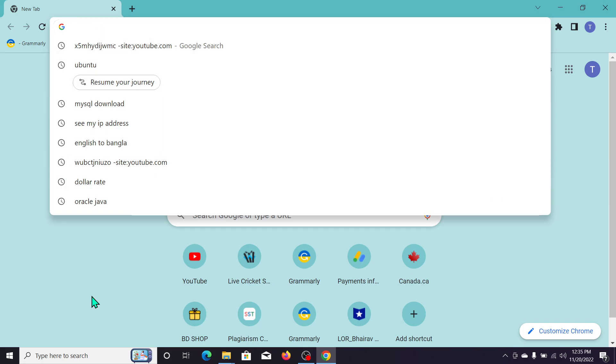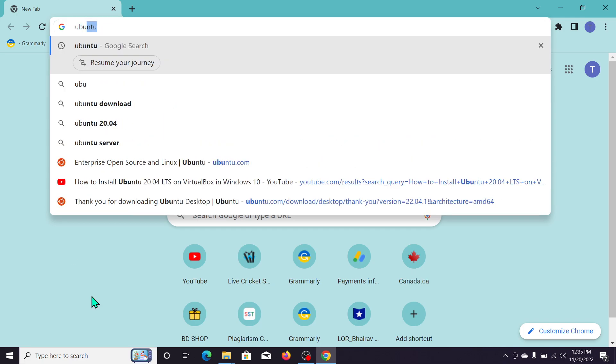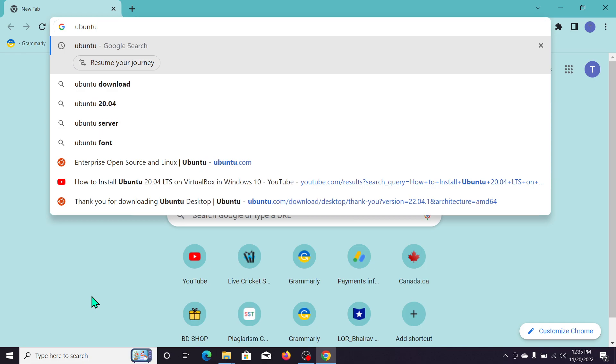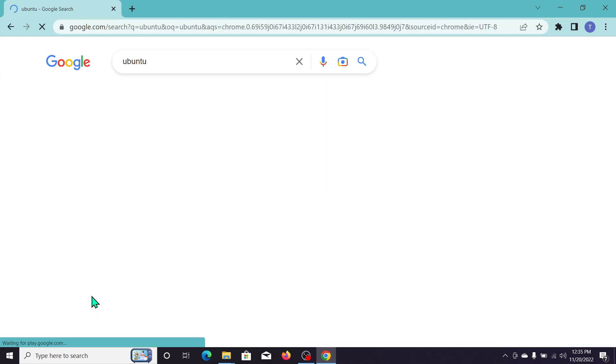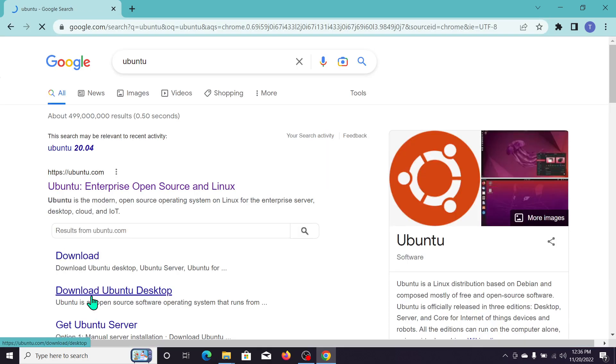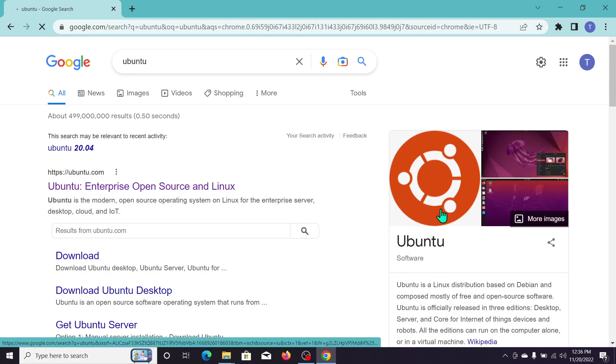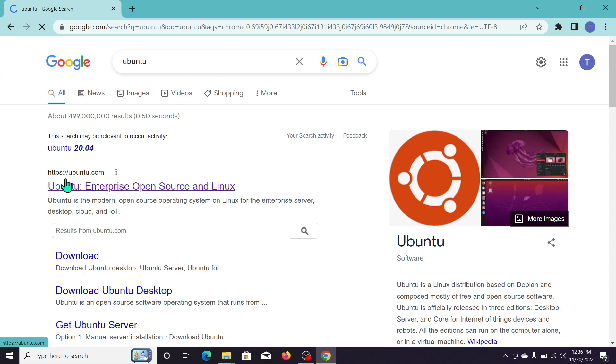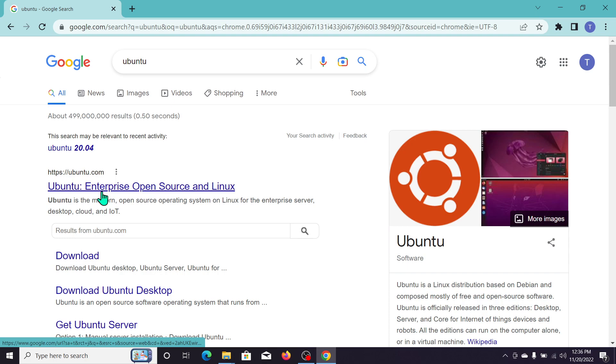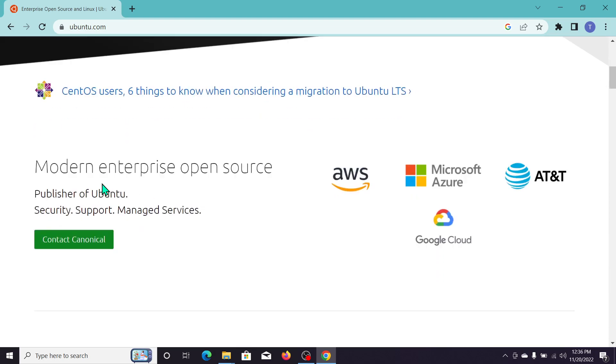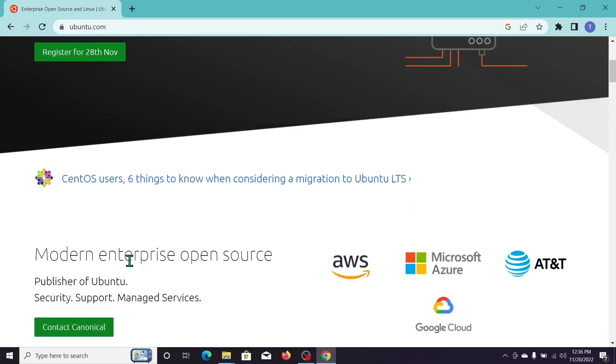Ubuntu and then search for it. And after that you can see this is the Ubuntu logo and this is the website ubuntu.com. So open this link, the first link you just need to open. After you open...